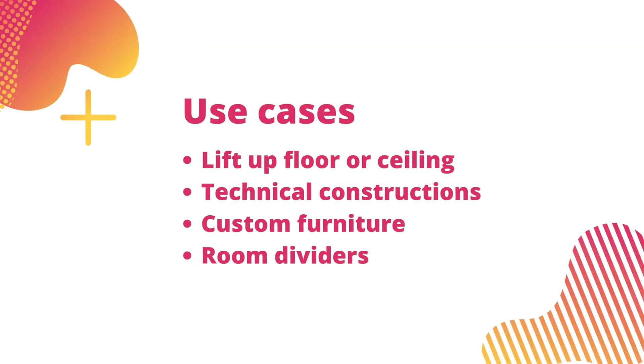It has many possible use cases, such as lifting the floor or ceiling, creating technical constructions, designing custom furniture, and adding room dividers.